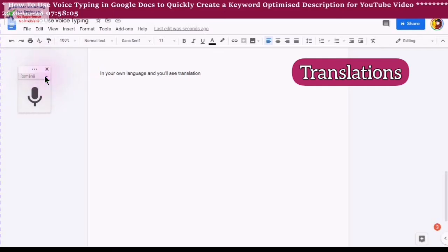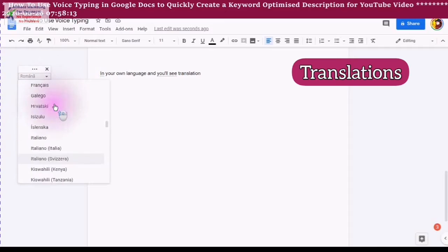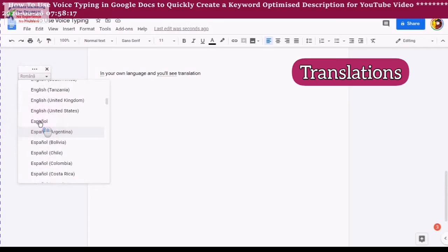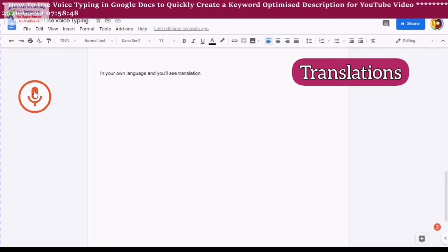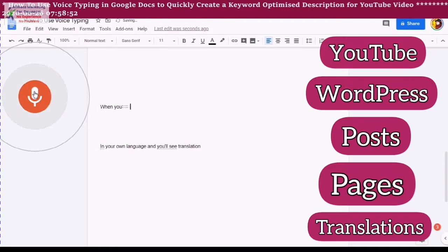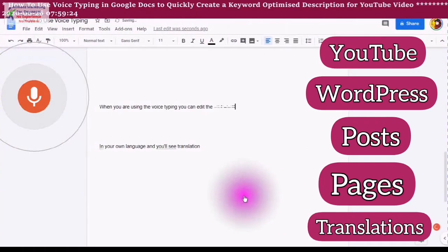After you have finished doing your translation, you can edit the document in the same way as you would be editing any Google Doc. When you are using the voice typing, you can edit the document by using the voice typing commands — I will leave the information and the definition of the commands in the description. Or you can use the editing toolbar located on the top, the exact same way that you would edit a document.